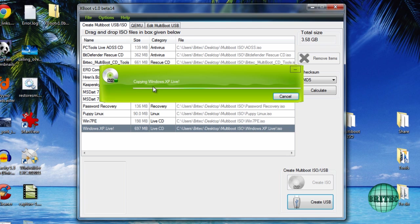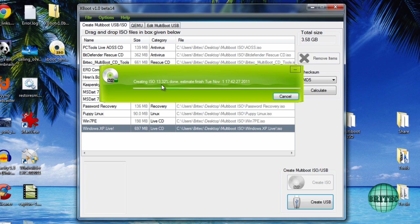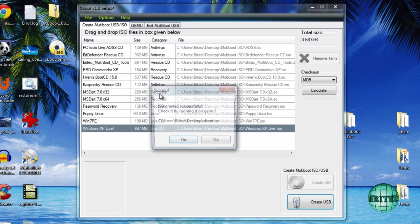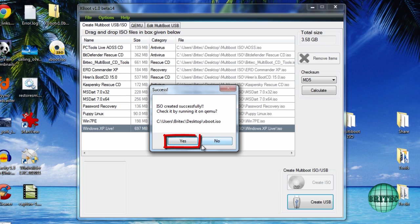That's just copying the last one across now and it will start to compile the ISO image. There you go, it's starting to create the ISO now. So that's now created.